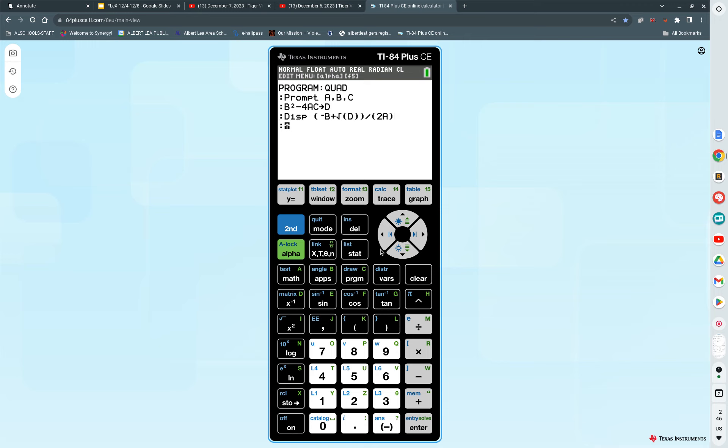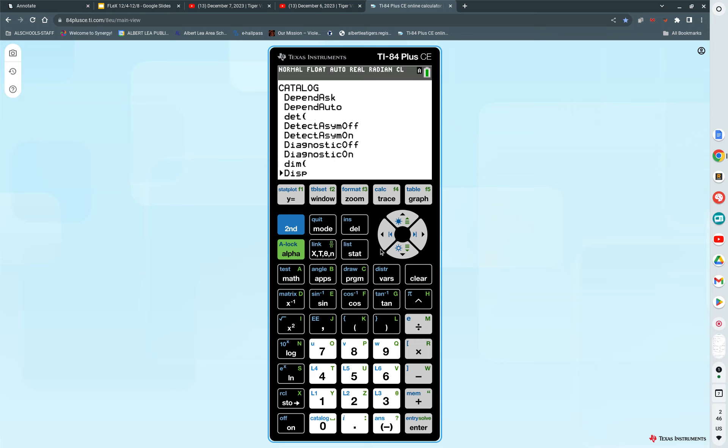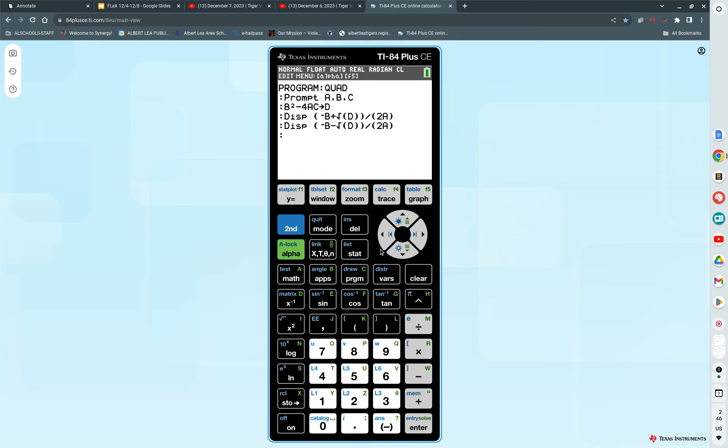I grab D for display. I do the same thing except instead of plus, I just use minus. So negative alpha B minus the square root of D divided by 2 A. And I press enter. That's a basic code. Everybody got it? Let's execute it. Press quit.